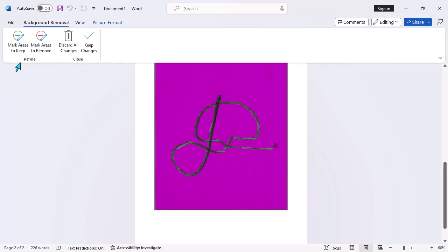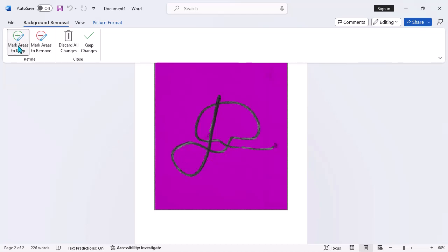Step 5: If Word hasn't accurately detected the background, use the Mark areas to keep and Mark areas to remove options in the Refine group. Click and drag over the areas of the image you want to keep or remove.